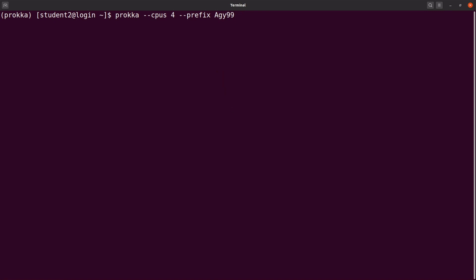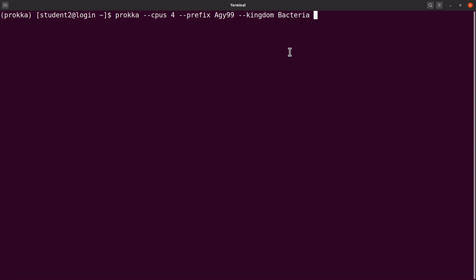Let's also specify kingdom. Let's say bacteria. So Prokka annotates other organisms apart from bacteria and it also uses their respective genetic codes. So specifying that kingdom allows Prokka to use the appropriate genetic code for the annotation. So this time it's bacteria, and so Prokka will know that it has to use the genetic code for bacteria.